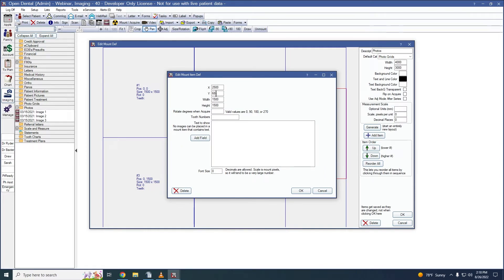To edit an item in the template, we can double-click into that item. X and Y determines the position of the item on the mount definition. Width and Height adjusts the dimensions of our item — let's change its width to 1000 pixels so it fits on our mount. Rotate Degrees when Acquire allows us to set a value for automatic rotation of our item when it's acquired; valid values are 0, 90, 180, and 270 degrees. Tooth numbers can be used to indicate the tooth number usually associated with this item. I also have the option to turn this item into a text box by entering something into the text to show field. This is how we can add text to a mount.